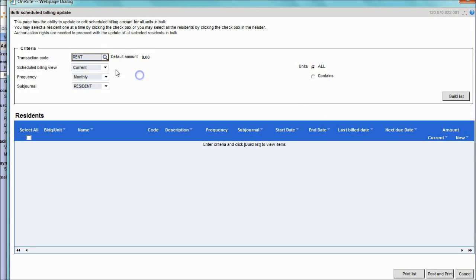Then, identify if the amount you would like to adjust is for the current scheduled billing or for the future scheduled billing — for example, for renewals.